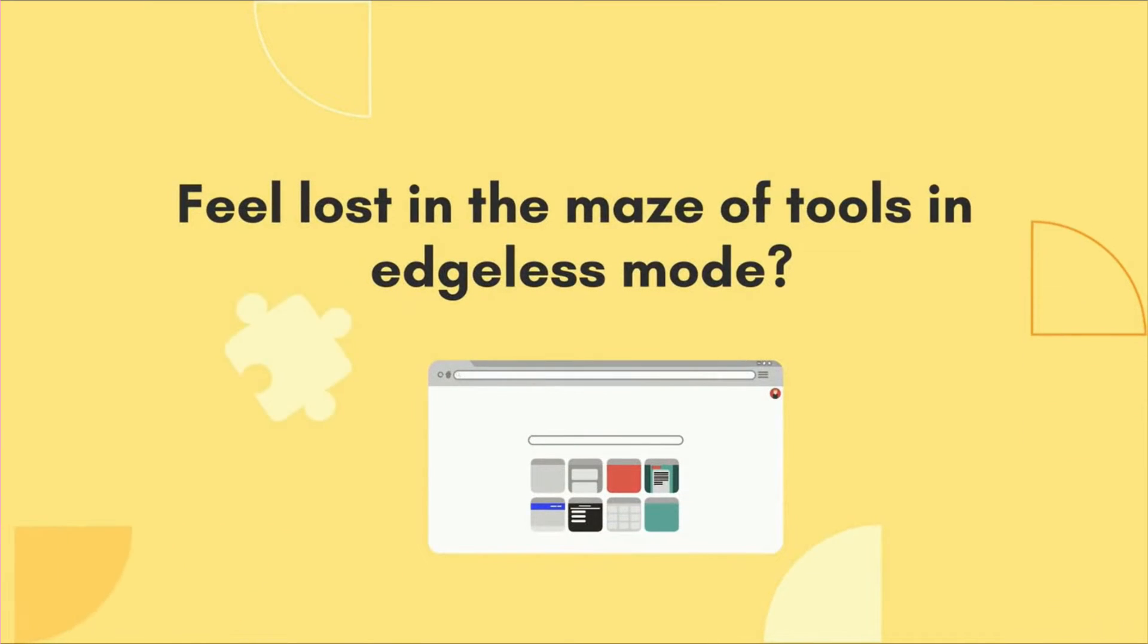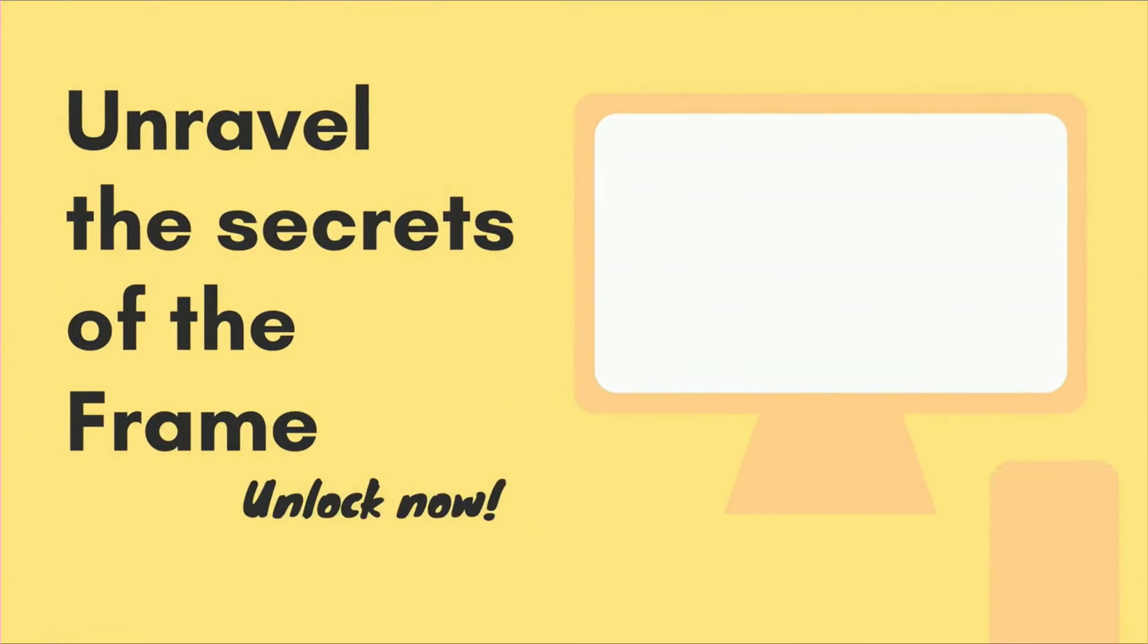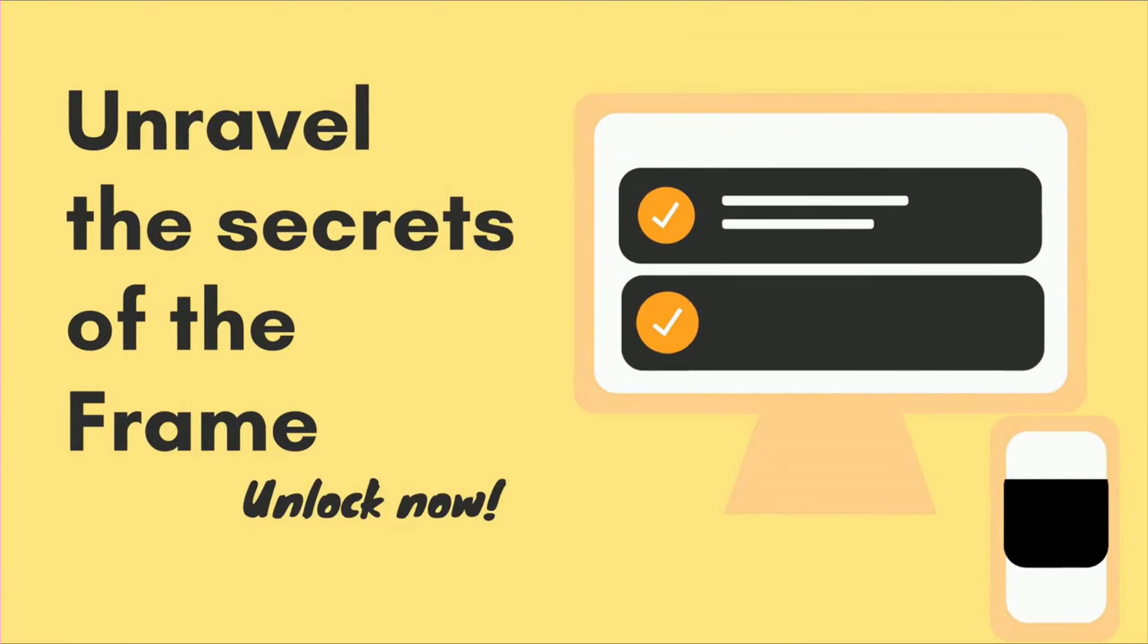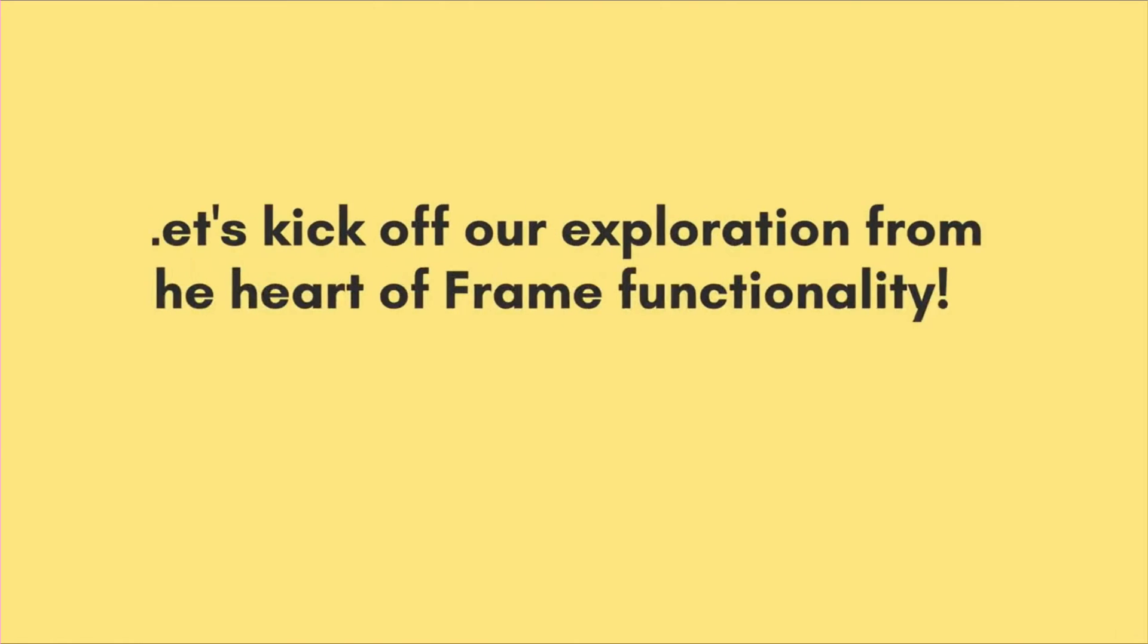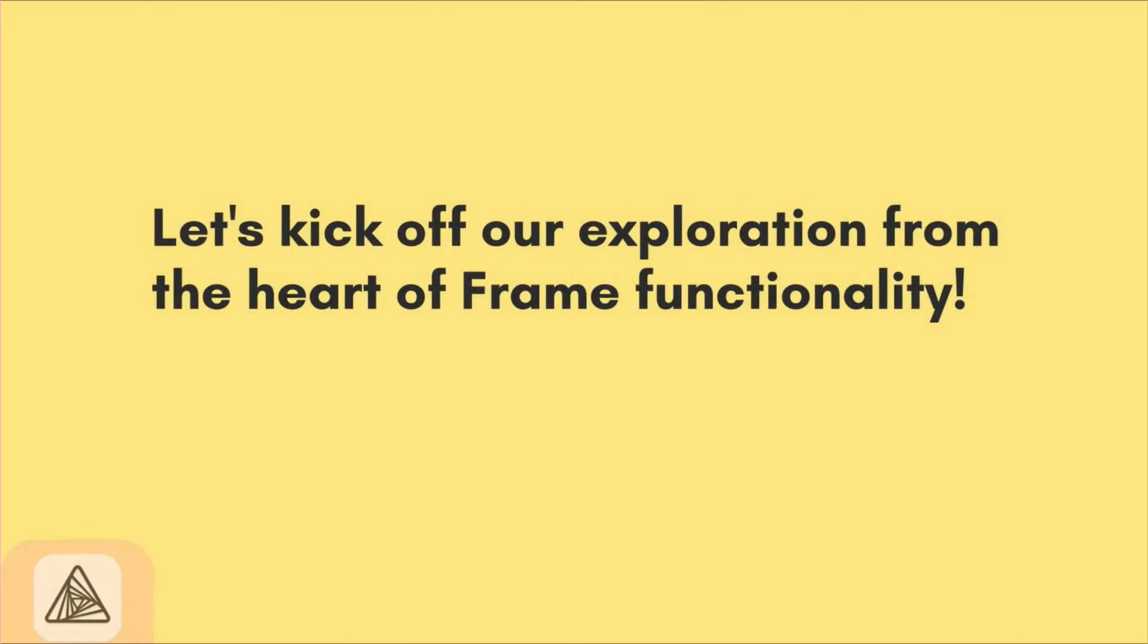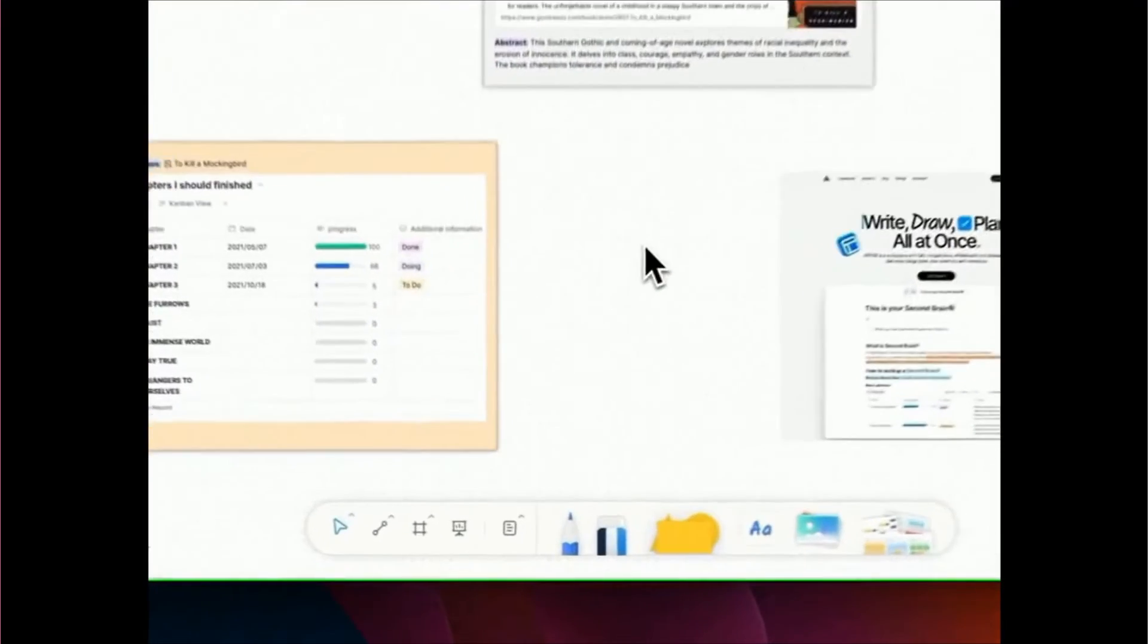Feel lost in the maze of tools in edgeless mode? Join us today as we embark on a journey to unravel the secrets of the frame function. Let's kick off our exploration from the heart of frame functionality.